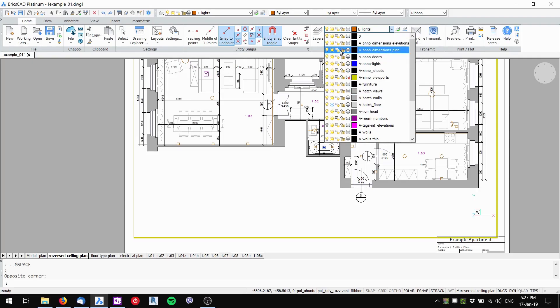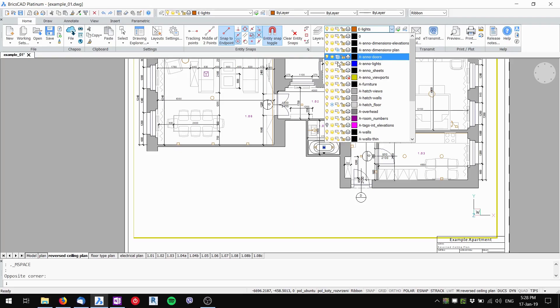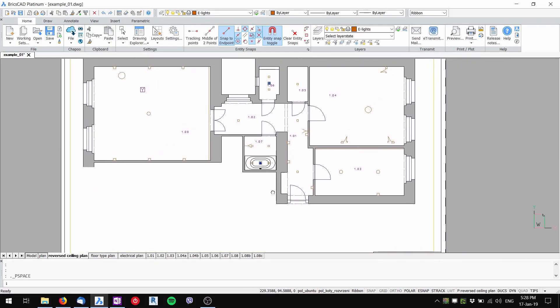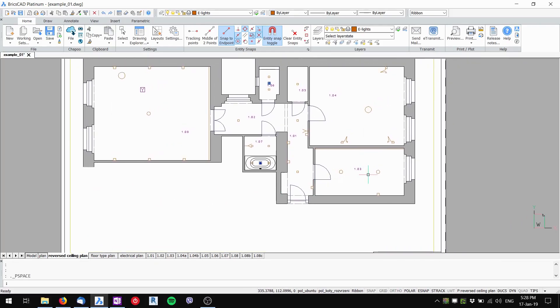I freeze only in this viewport the annotations for plan, the annotations for doors, and also the furniture. Then I double click outside of the viewport.